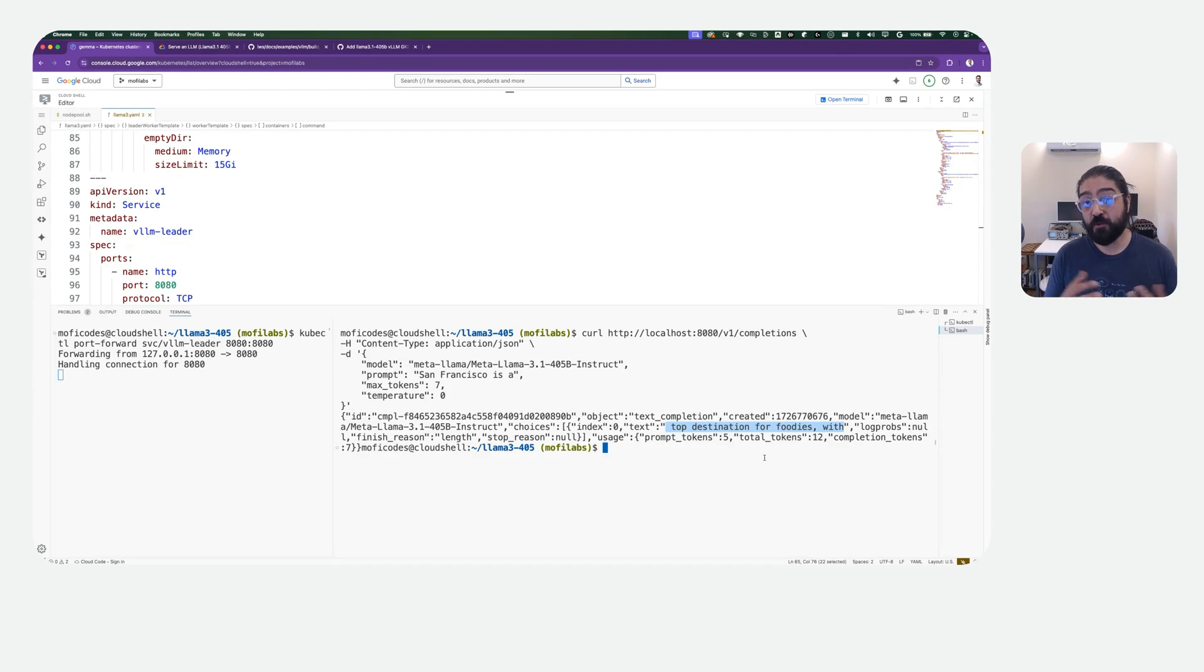In this video, we learned how to serve a very large model, like LAMA 3.1 45 billion parameter, on GKE. We used Leader Worker set to shard the model across two nodes and eight GPUs on each node. In a future video, we'll take a deeper look at LWS and when to use LWS for serving use cases. See you then.